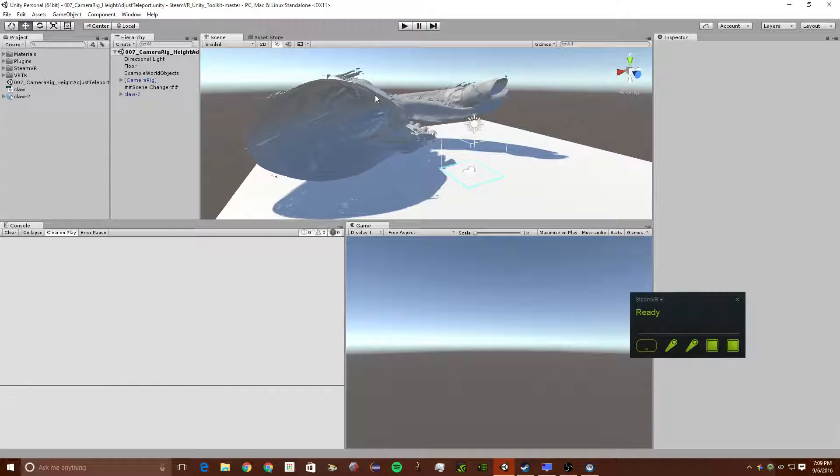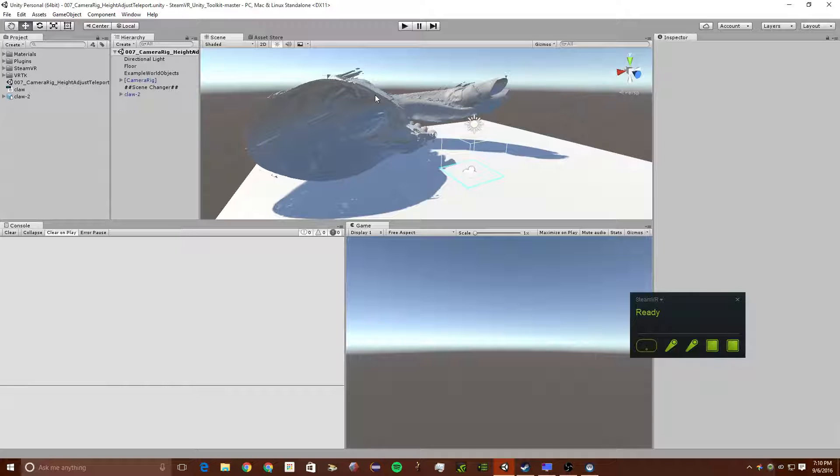So this OBJ file is only 50 megabytes, but the original one was 1.2 gigabytes. So that is still a problem I'm dealing with of how big a file size we can really use in Unity, especially with VR. My computer is pretty underpowered, so I have to keep the file sizes relatively low. But if you have a very powerful computer, you could use much bigger file sizes.